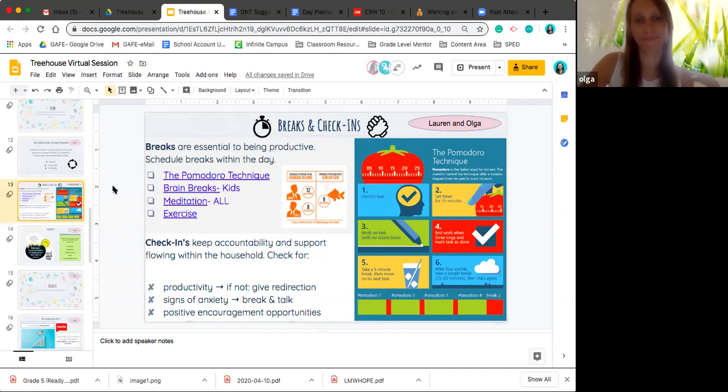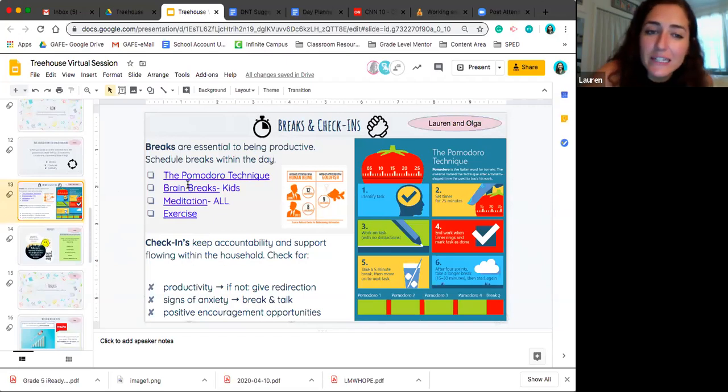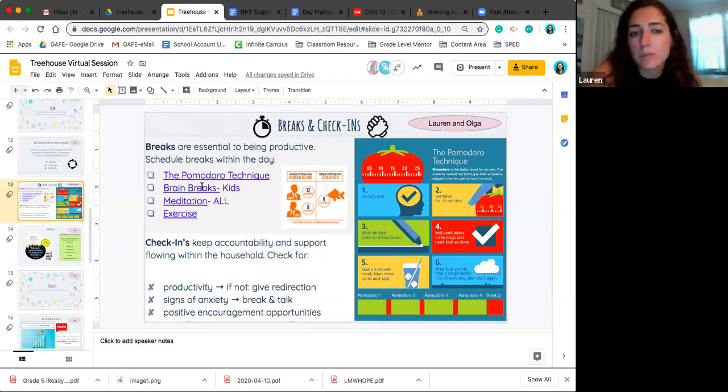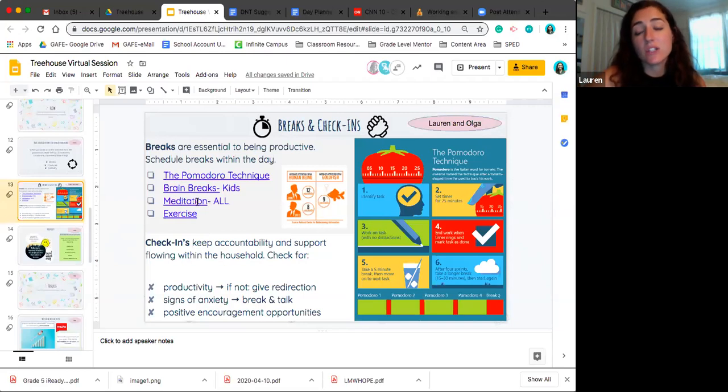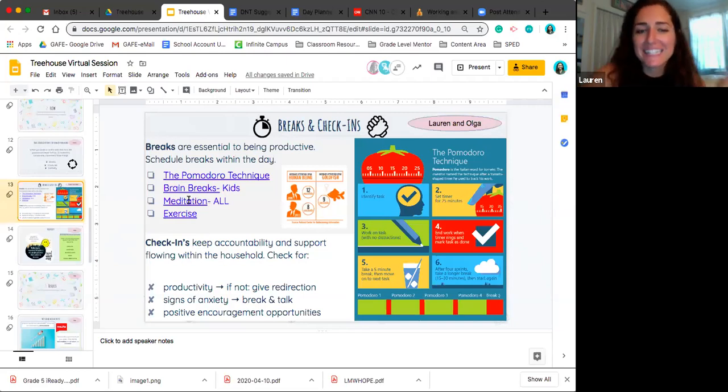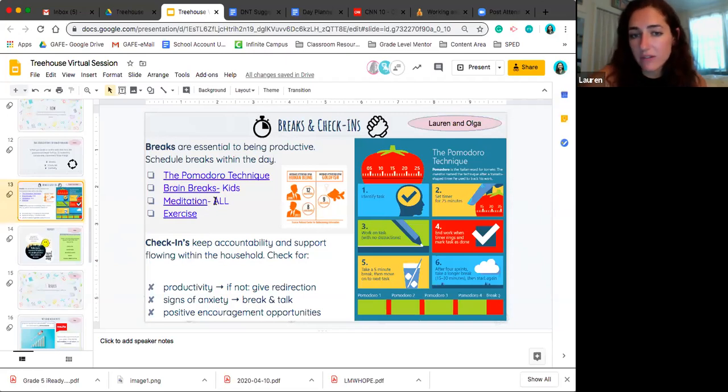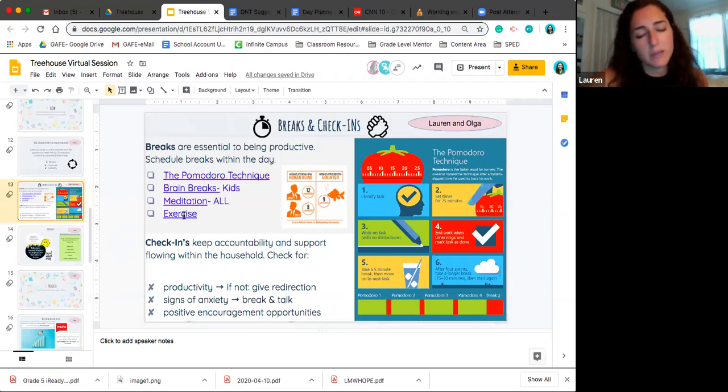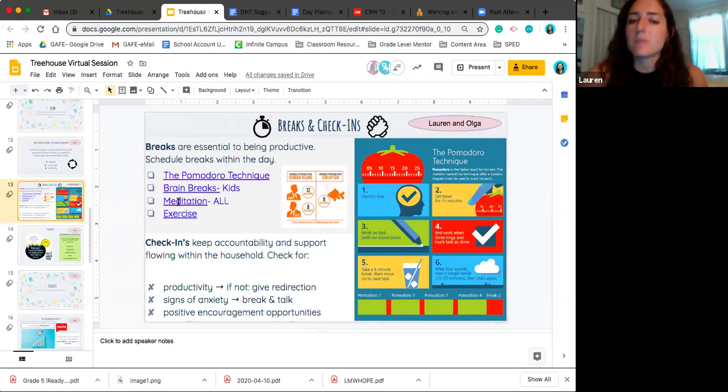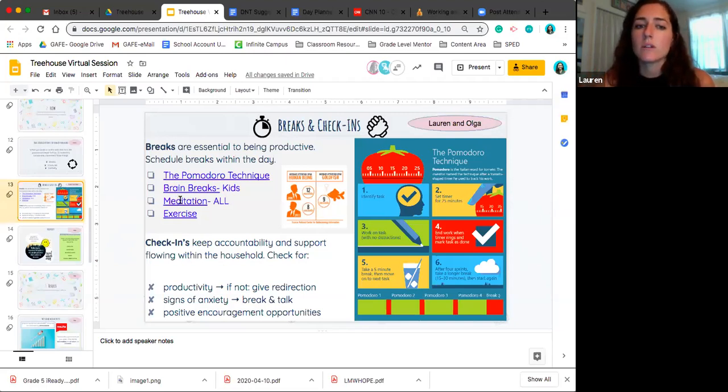Awesome. Thank you, Olga. We've also linked some amazing brain breaks for kids that kind of gets them up and moving. Meditation, we're doing meditation Mondays for our students. But meditation and mindfulness right now during this time, hugely beneficial, a great way to break. And then obviously, any sort of exercise you can do is super beneficial to your overall health, your mindset, which obviously leads to greater productivity.